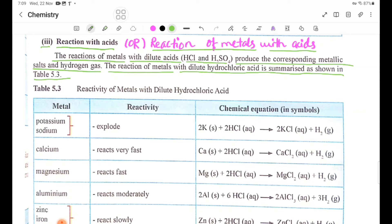Table 5.3 shows the reactivity of metals with dilute hydrochloric acid.